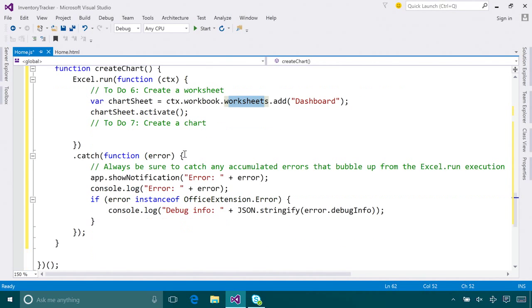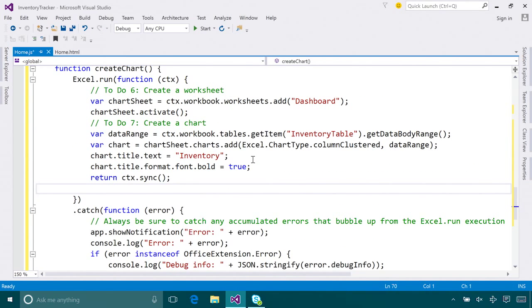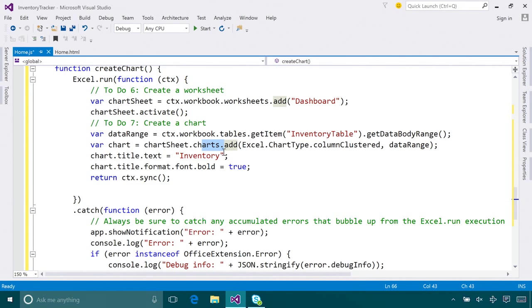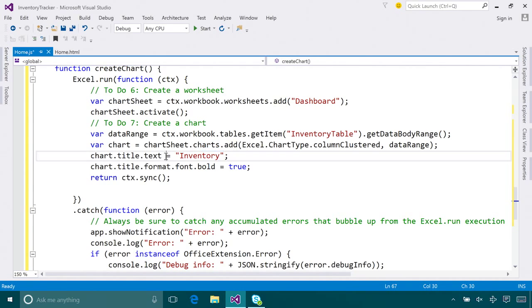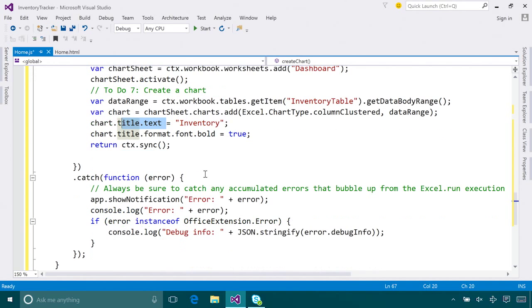Now let's create a chart. Similarly, I call the add method on the charts collection. I'll give it a chart type, in this case column clustered, and give it a data range. I can also format my chart into a nice one, so I can give my chart a nice title called Inventory, and I can also make it bold. And then in the end, I call context.sync to get all these queued requests executed.